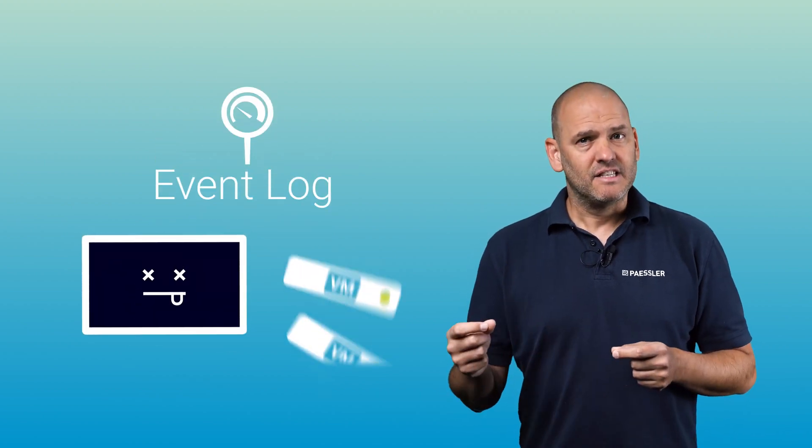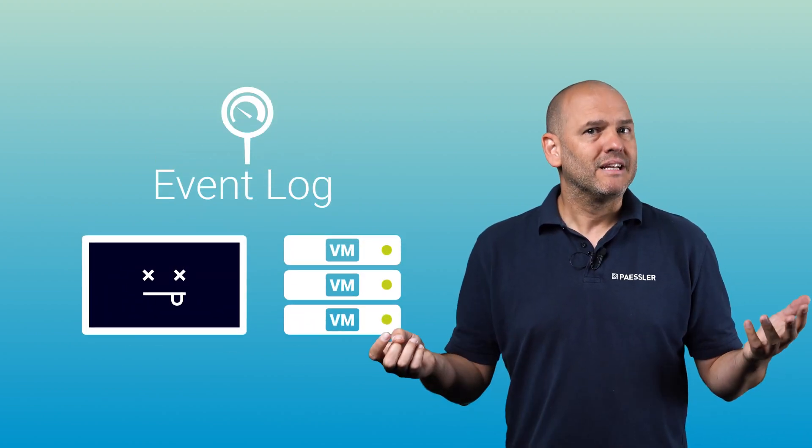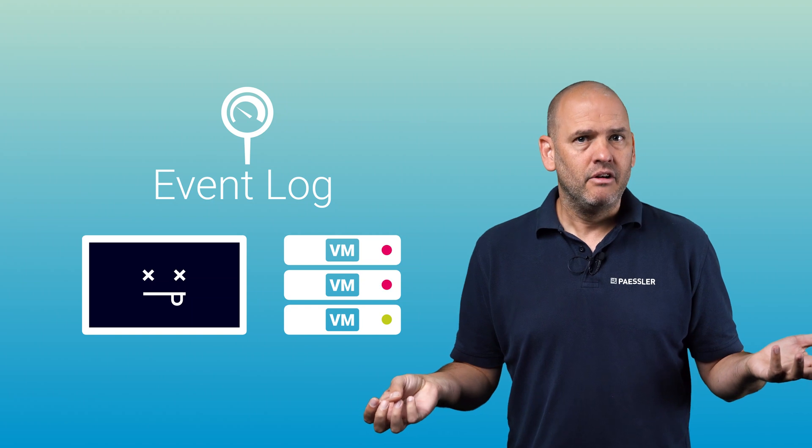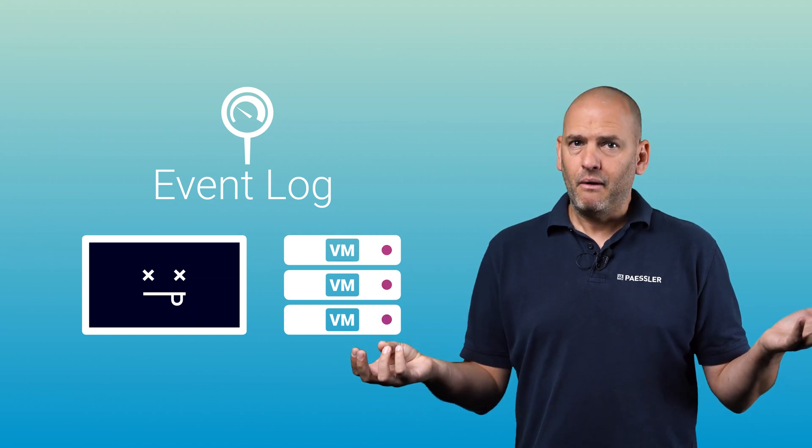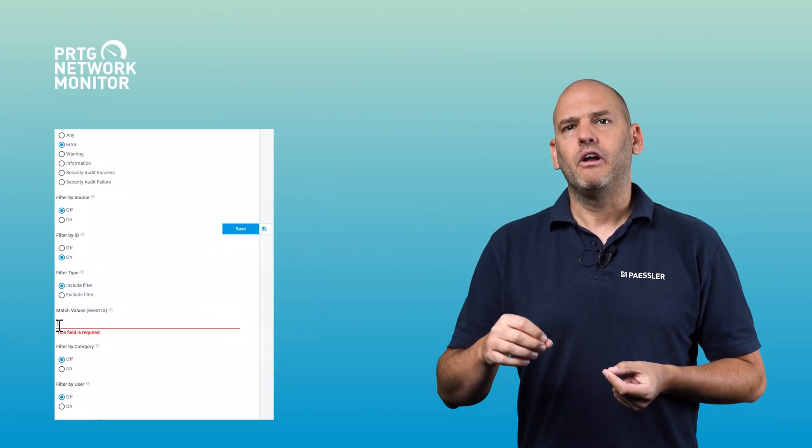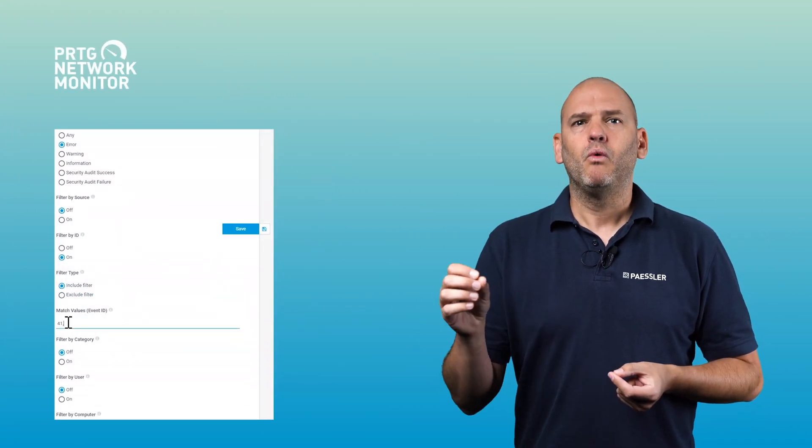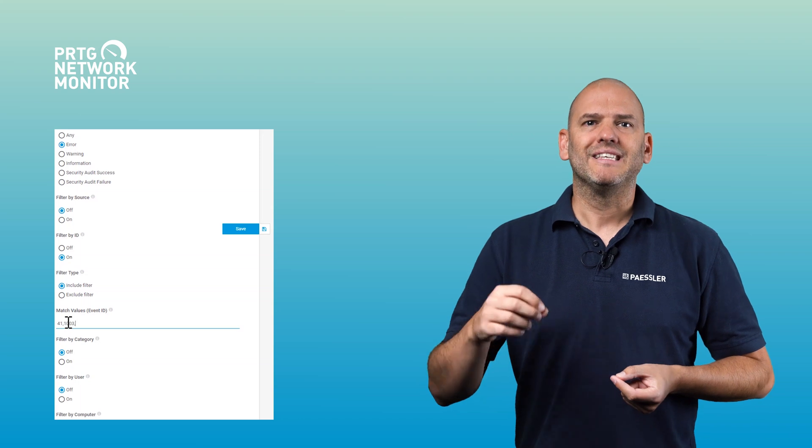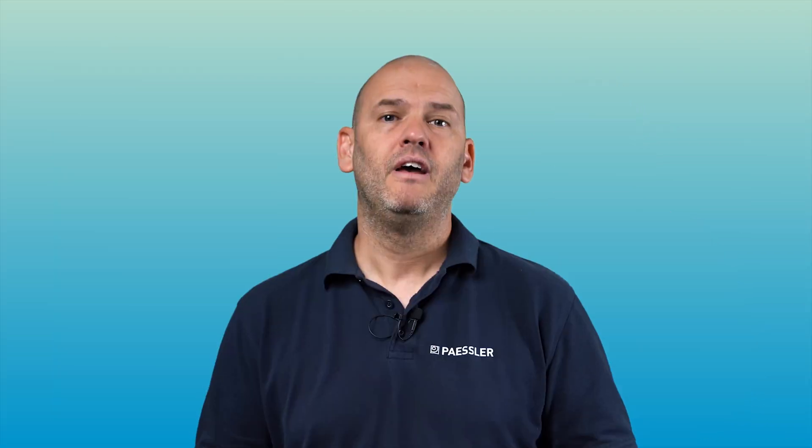In case of a blue screen, but also in case of an unexpected system shutdown, for example a power failure, you can monitor the event log on IDs 41, 1003, and 6008. And that's how you can check for blue screens on servers.